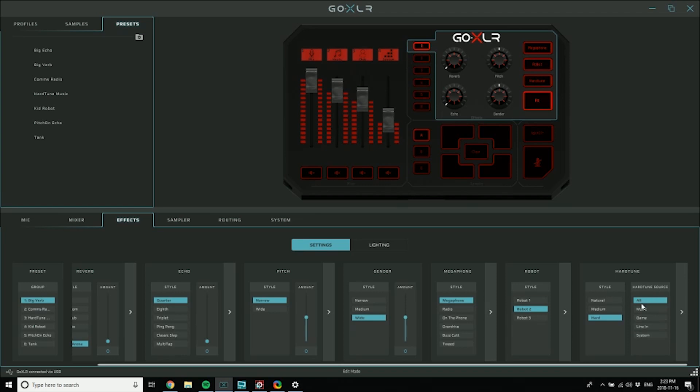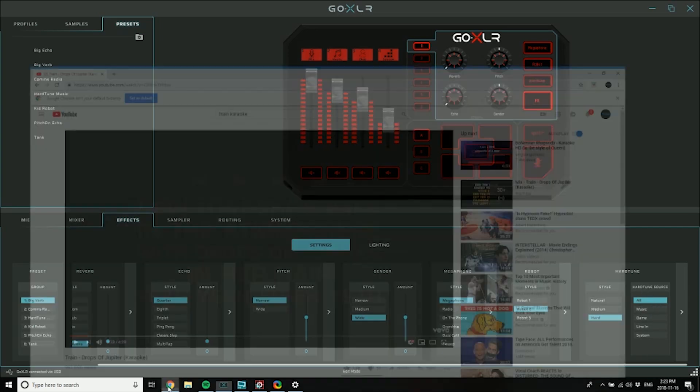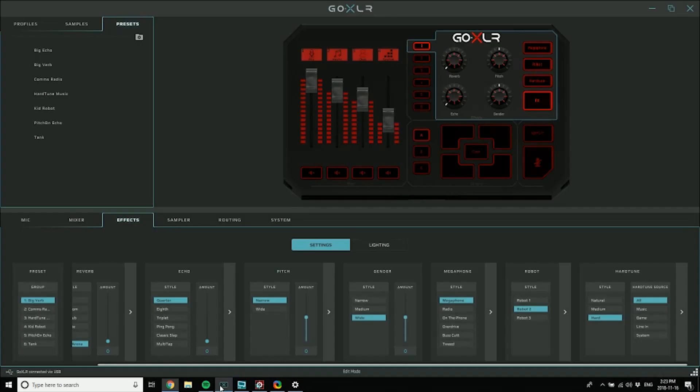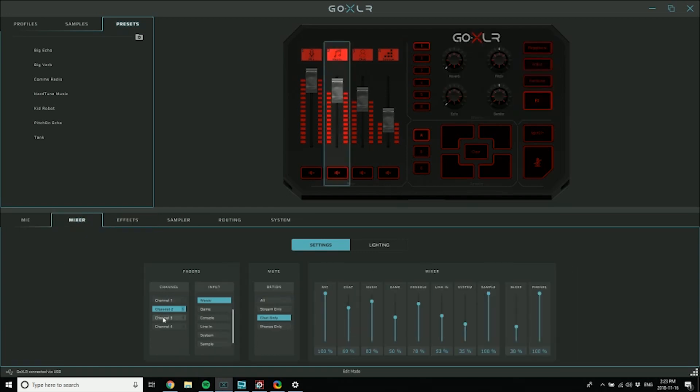I have YouTube set up here and I have it set to come in on my music channel. It's set up in the mixer to come in through music, which is set to channel two.